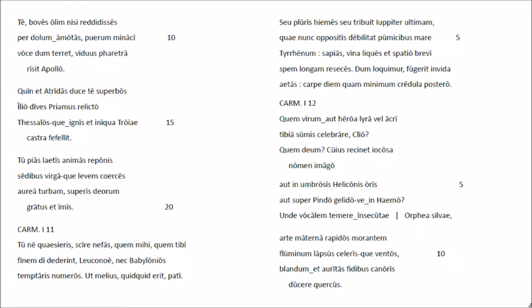Quen et atridas docete superbo silio divas priamus revicto, tessalos quinnis et iniqua troviae castra fefellit. Tupias laitis animas repones sedibus, vergaque leuem coerces aurea turvam, sup riste orum gratus et imis.